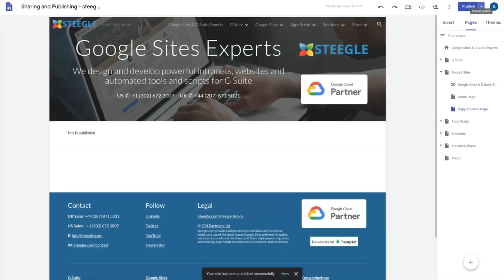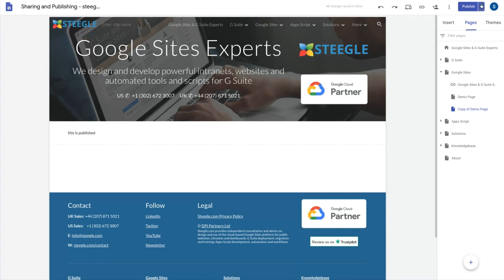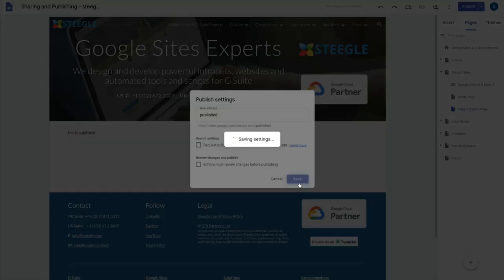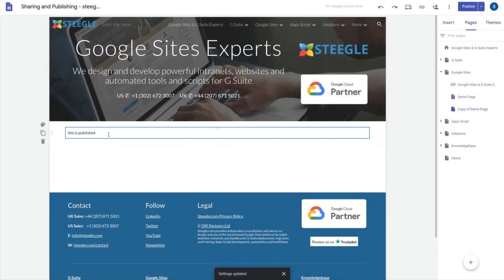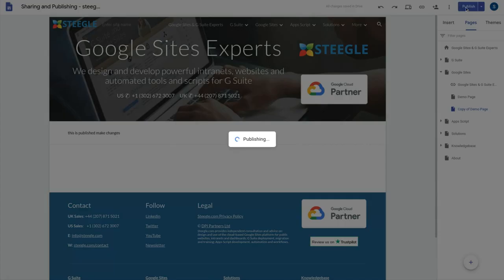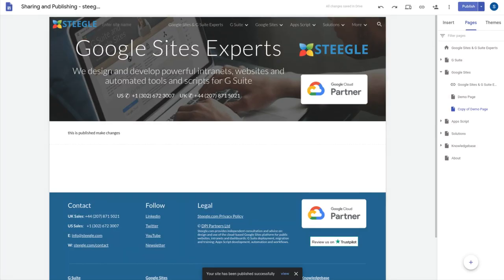If you're only editing the site on your own or you feel you have a good handle on how the site edits are, you can actually turn this feature off if you want. There you can go to the publish settings. Once you're in the publish settings you can untick the box that says editors must review the changes before publishing. Now if you make any changes when you go to publish it just publishes immediately and doesn't show you those differences changed.